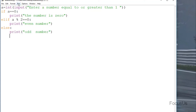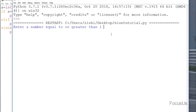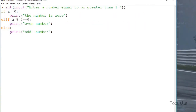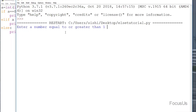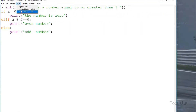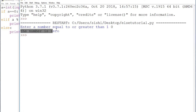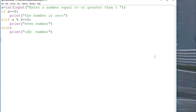Now we run the program. I type three — the output is 'odd number'. I run it again and type four — the output is 'even number'. I run it once more and type zero — the output is 'the number is zero'. This is the basic concept of if, elif, and else conditions in Python.